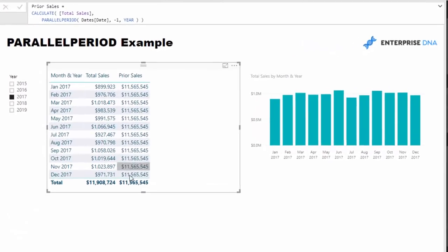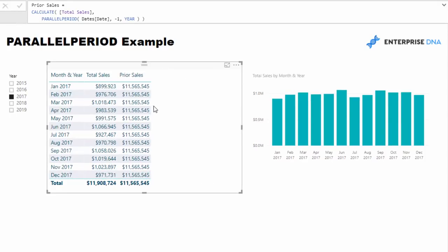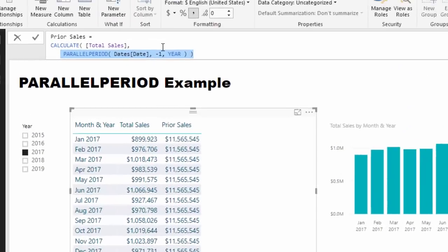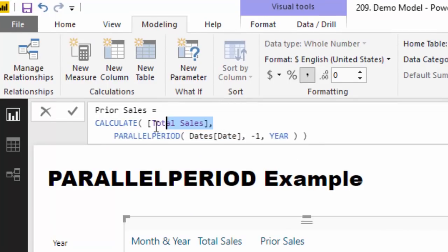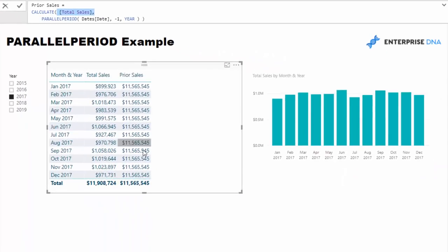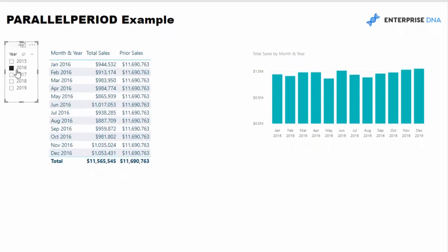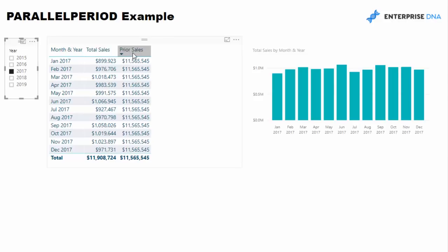You see here that we have a result on every single row, basically like a total result. What PARALLELPERIOD is doing inside of CALCULATE is it's jumping back one year and then looking at that entire year, summing up that entire year's sales and bringing that into the new context. You see here 11 million 565. Let's just jump back to 2016 very quickly and you'll see 11 million 565, so it's bringing that into here.